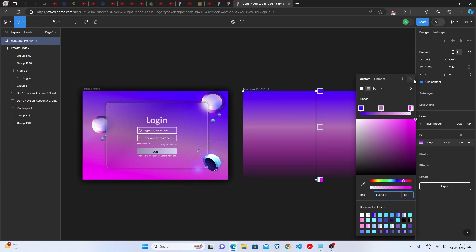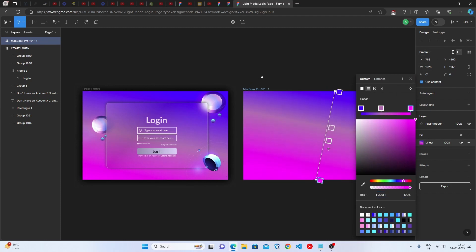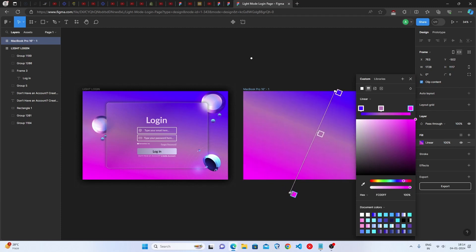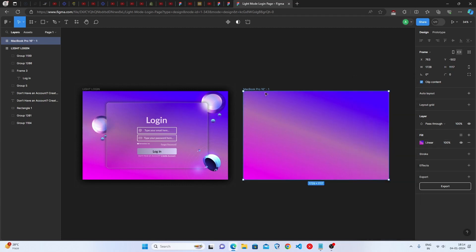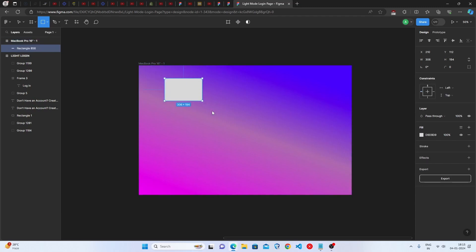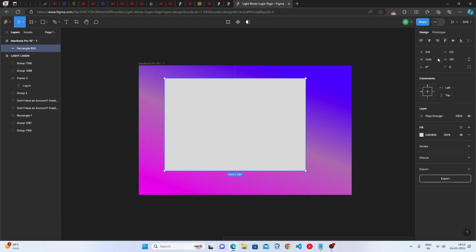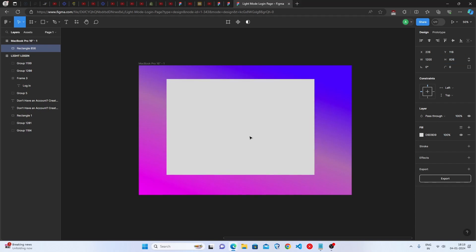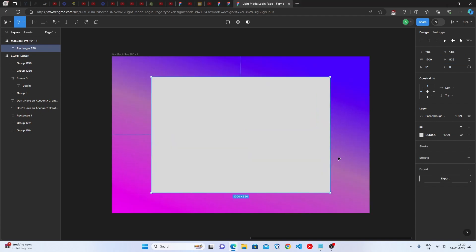We are completely done with the linear option and the background design. Now create a rectangle — the width should be 1200 and the height should be 826. Keep it centered.